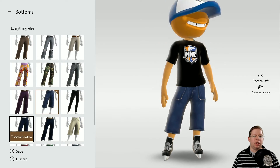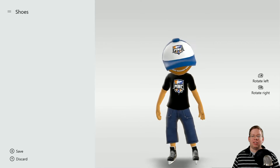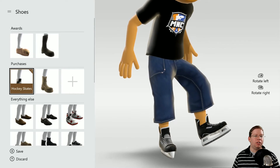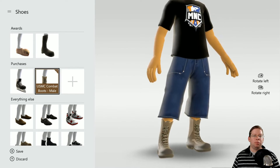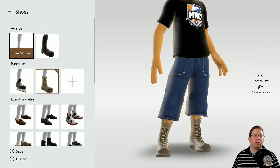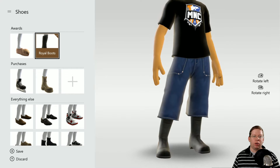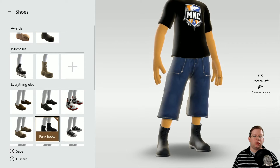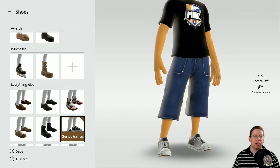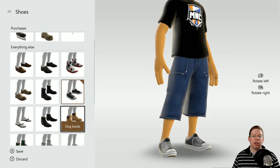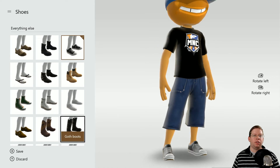Then we're also going to change the shoes. Right now I've got skates on — we probably need to change that. We've got some boots, some freak slippers, some royal boots, some punk boots, some trainers. I kind of like those, so let's go with that.